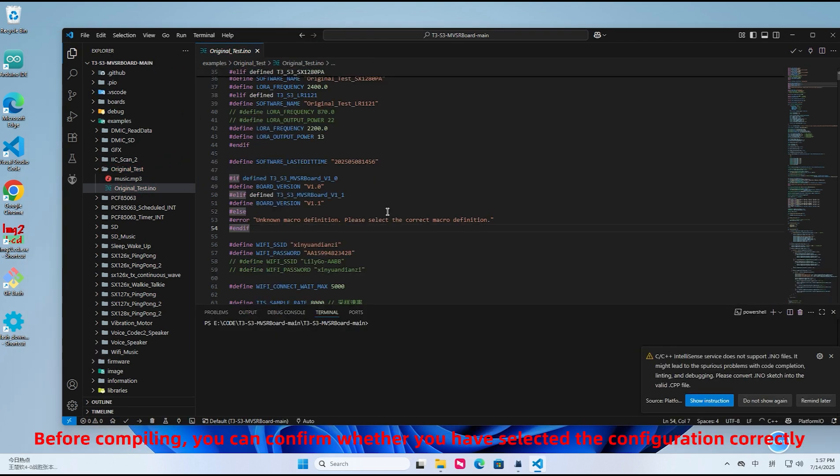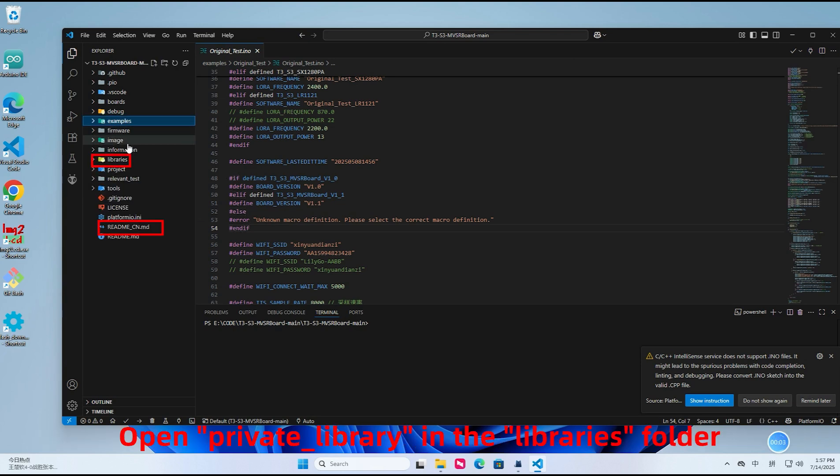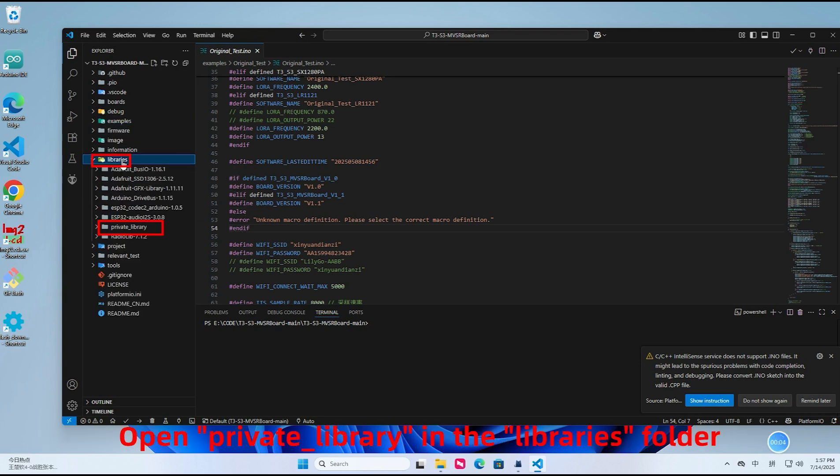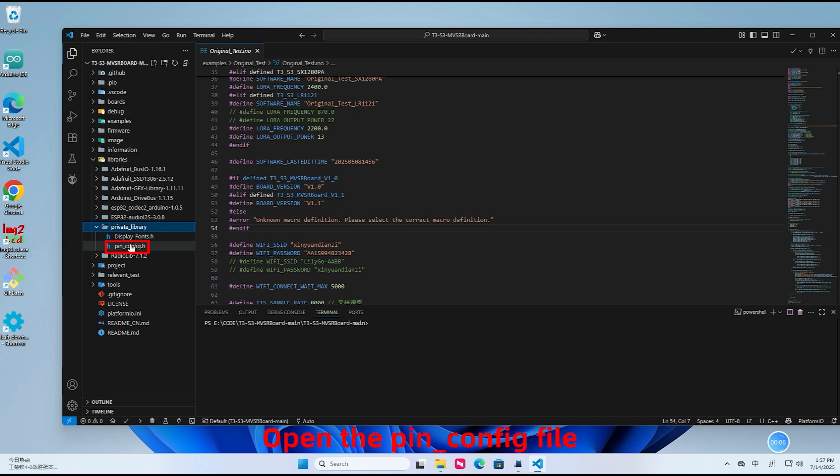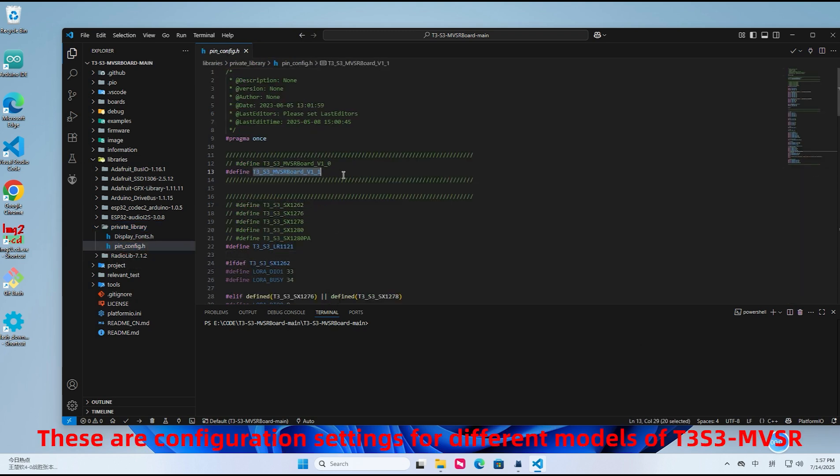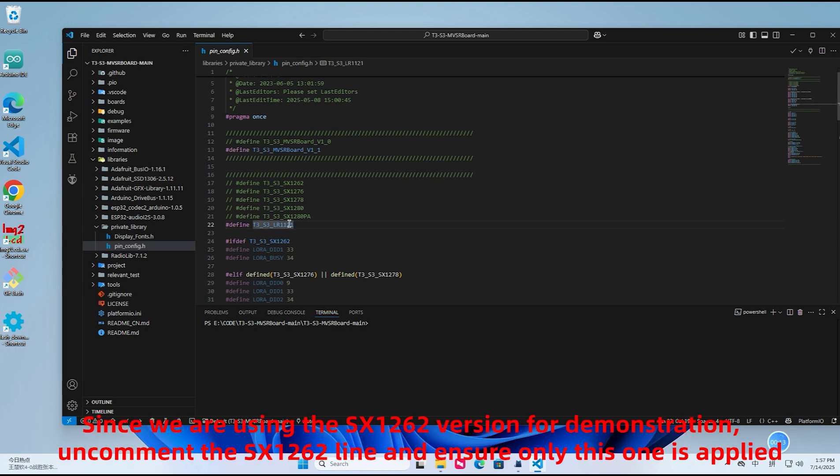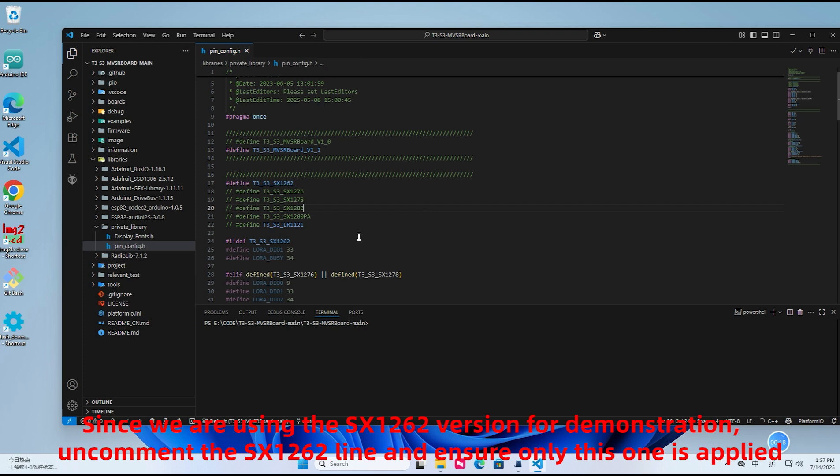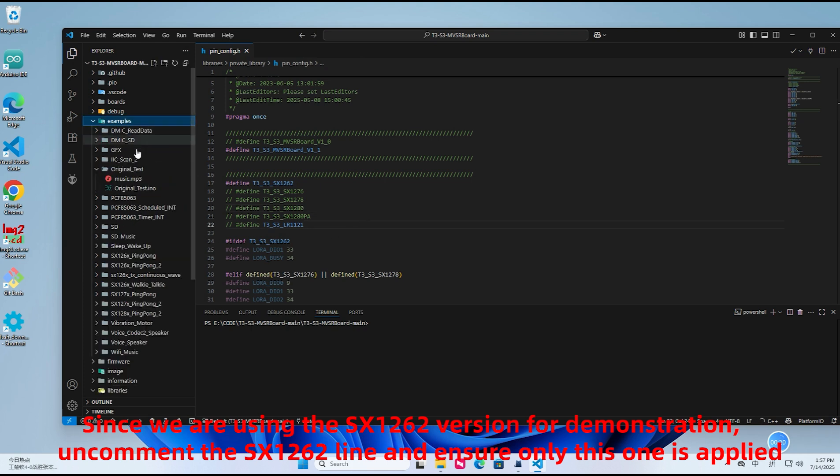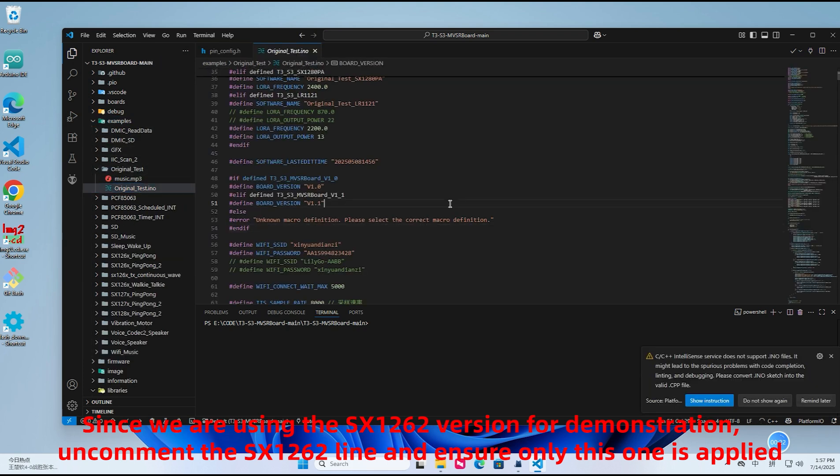Before compiling, you can confirm whether you have selected the configuration correctly. Open private_library in the libraries folder. Open the pin_config file. These are configuration settings for different models of T3S3 MVSR. Since we are using the SX1262 version for demonstration, uncomment the SX1262 line and ensure only this one is applied.